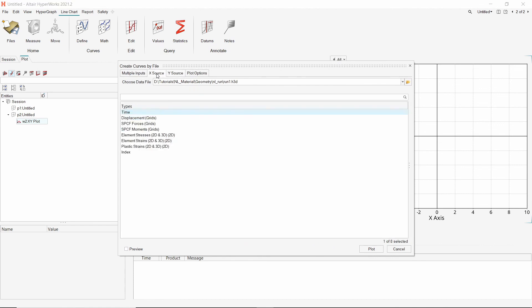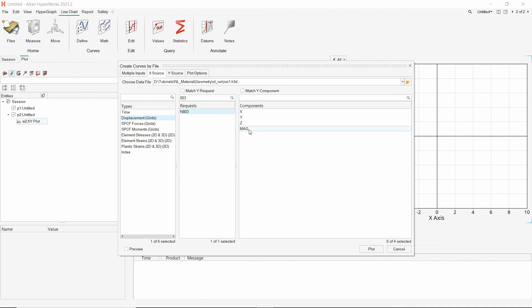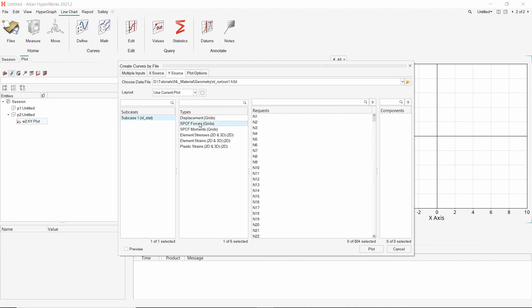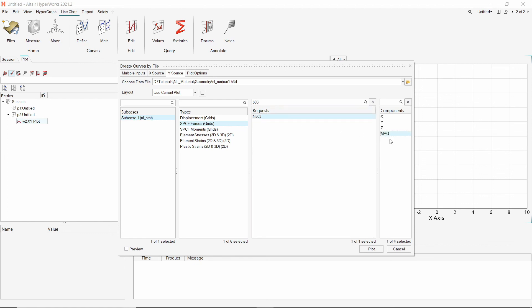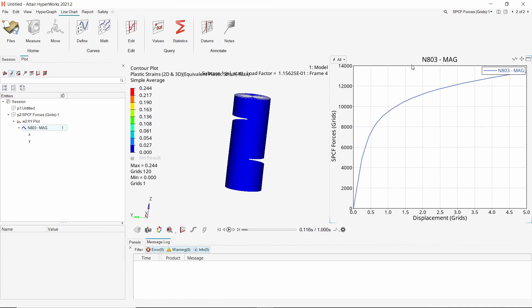In the x source, select the displacement result. Enter node number 803 and select the displacement magnitude. In the y source, select the SPC force result. We will query the same node again. Select the magnitude of reaction force and plot the graph. The reaction force versus displacement graph is created.